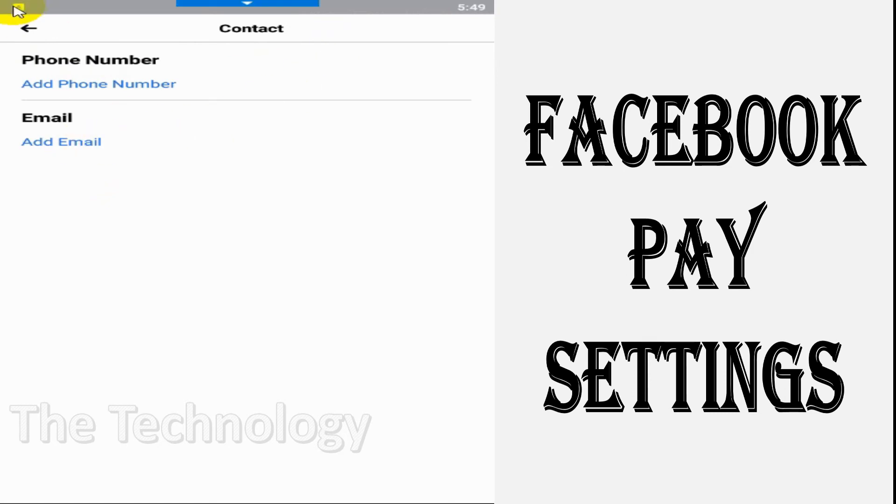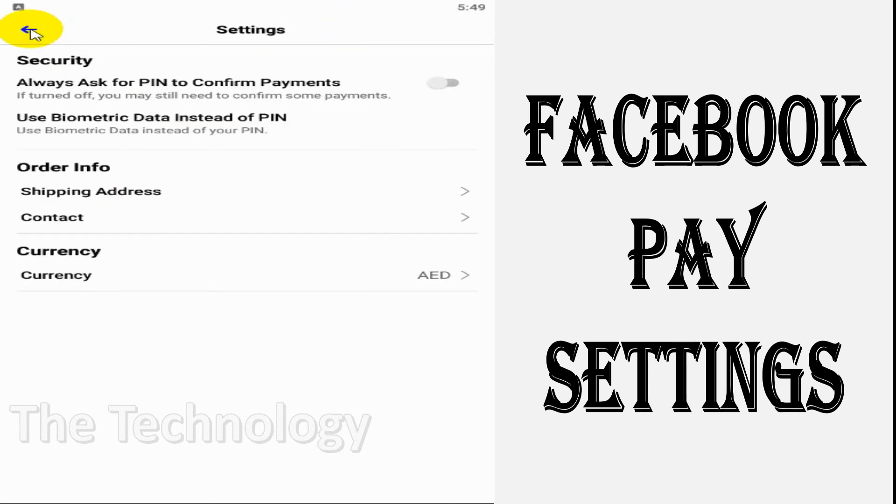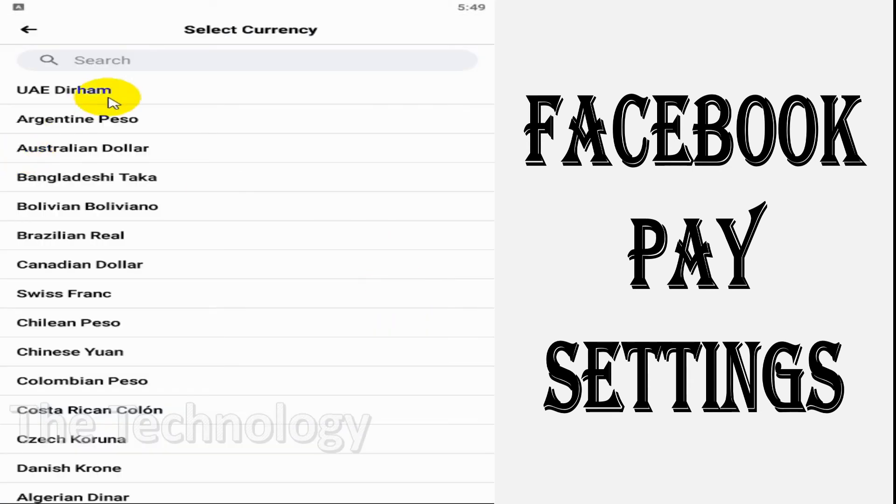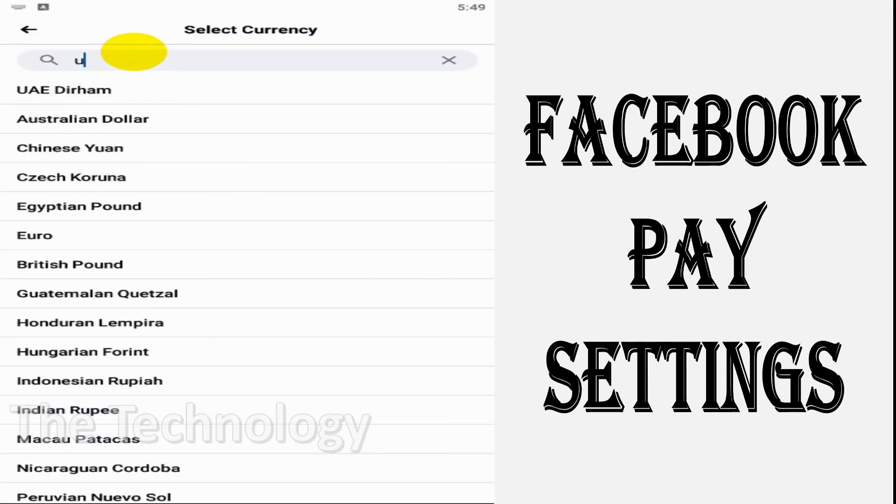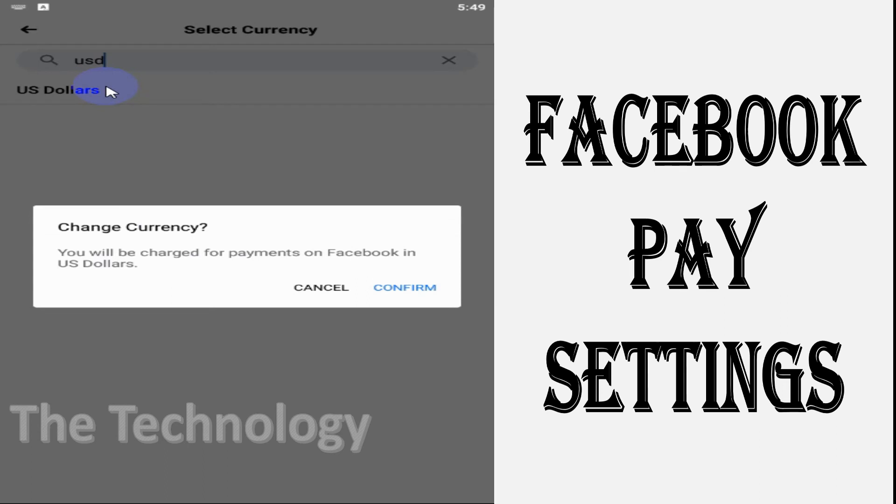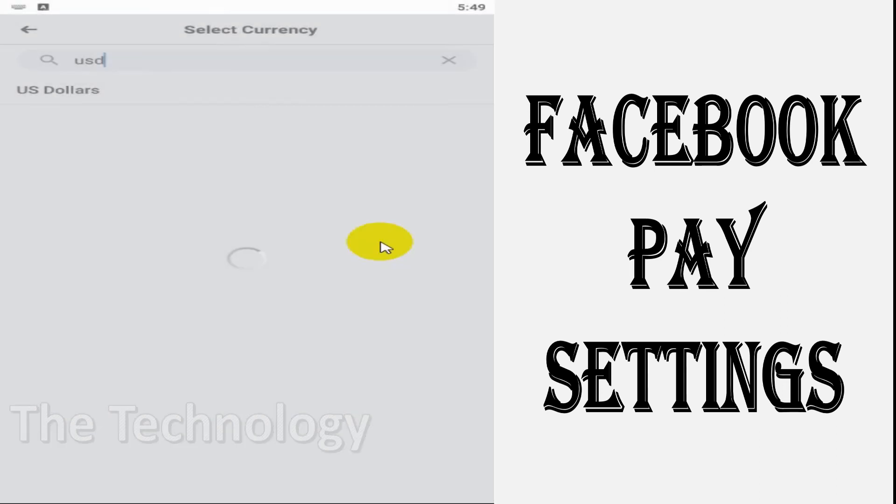You can add your mobile number and email address. For currency, you can change it, but once you change it you will not be able to change it again for 72 hours.